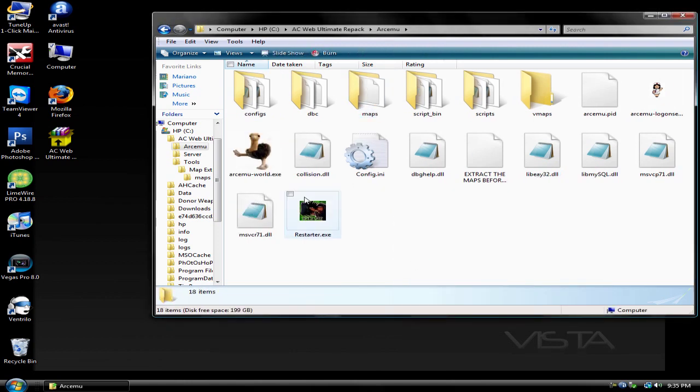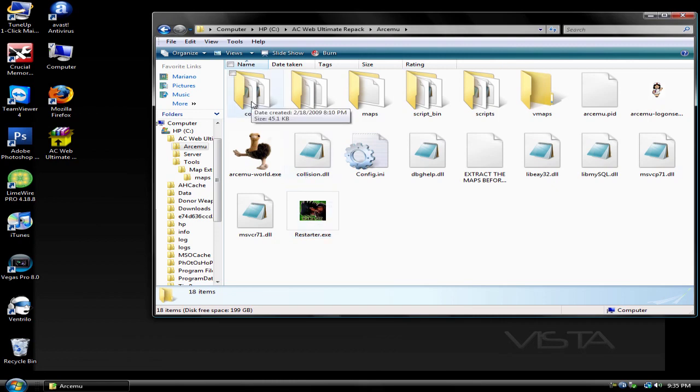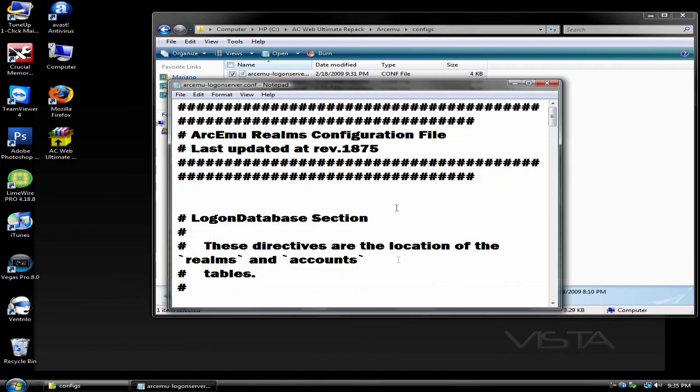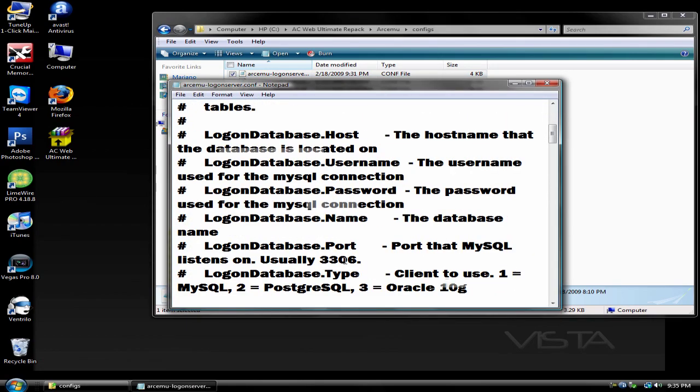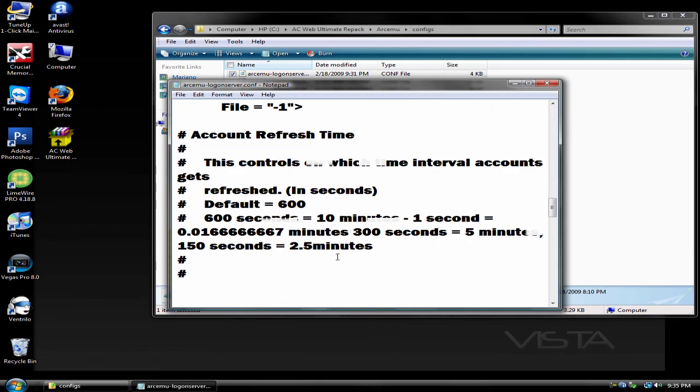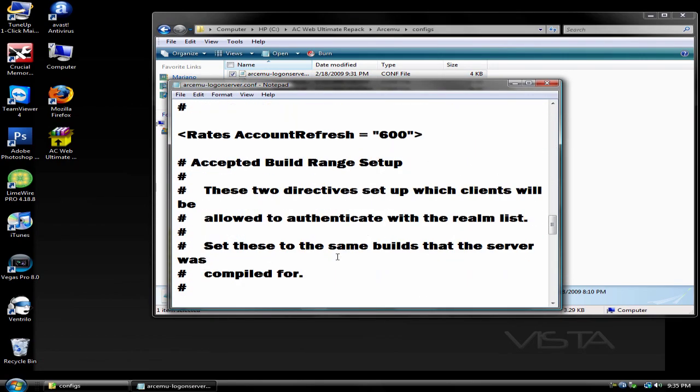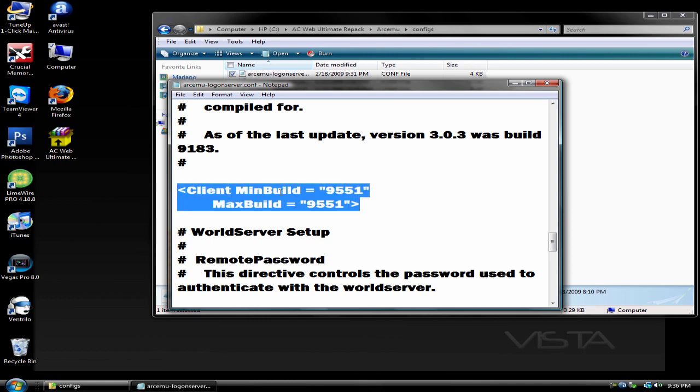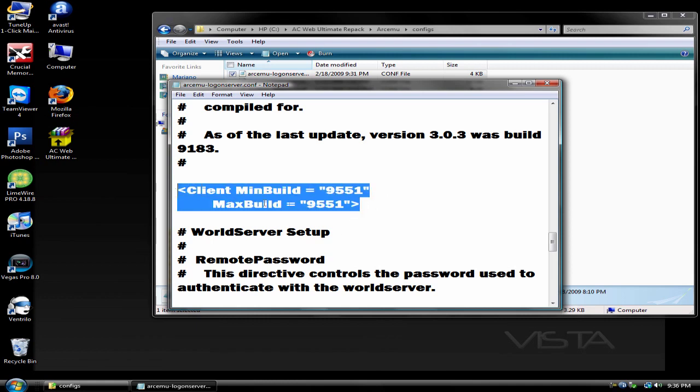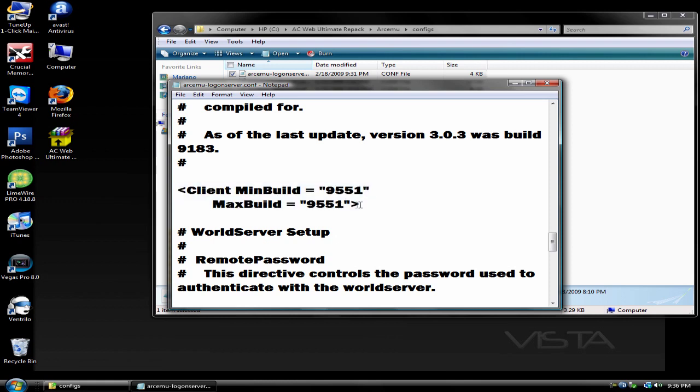Now you're going to want to go to the configs folder, then logon server.com config. Open it with notepad. You should see something or yours should be something else. I already changed mine.